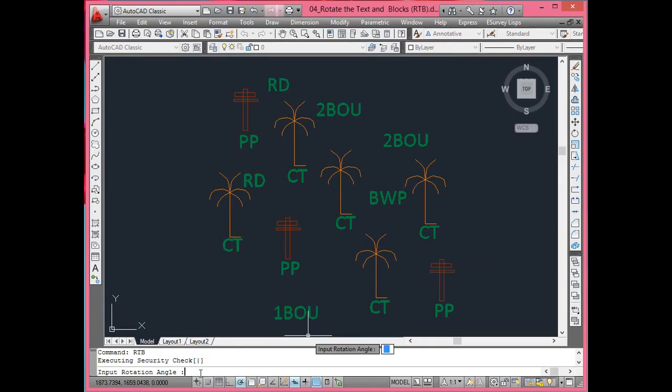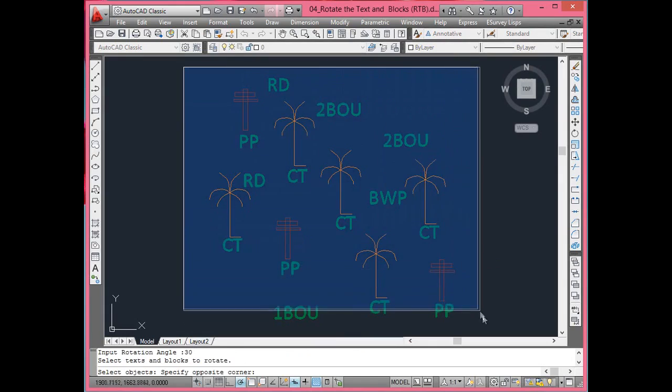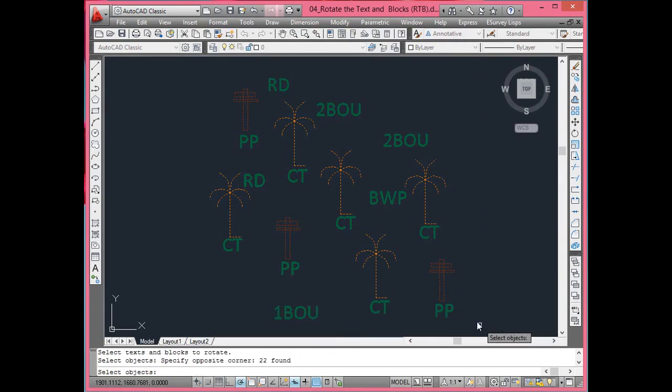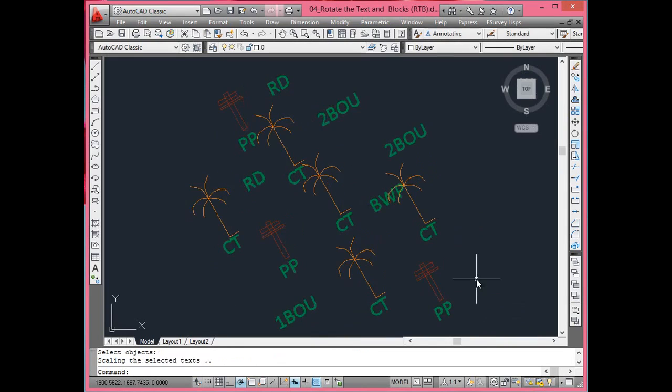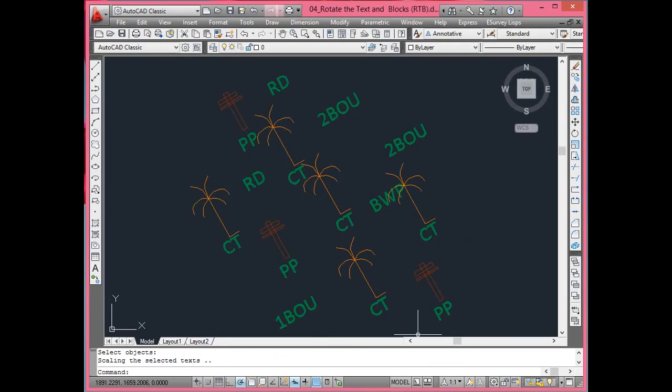So, with the blocks. You may have to rotate selected text and blocks from their insertion point. Use RTB command to rotate text and block with respect to their insertion point.